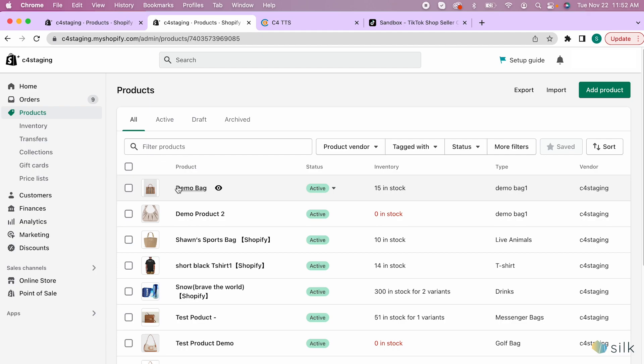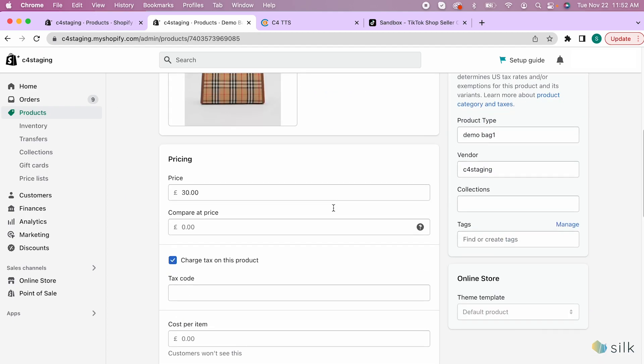You can also update the stock and price of multiple products at once. So let's say we want to update two products. You can do more of course. So let's change the stock and price of these items.